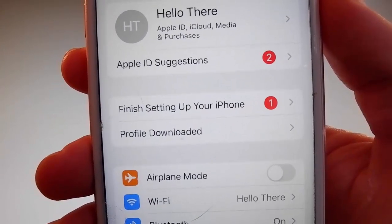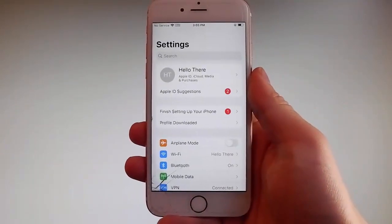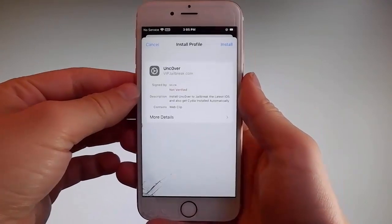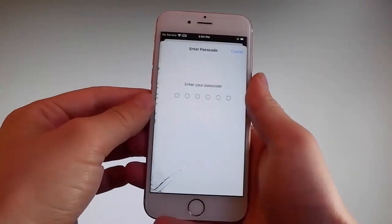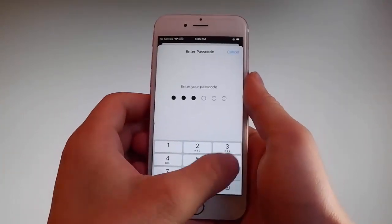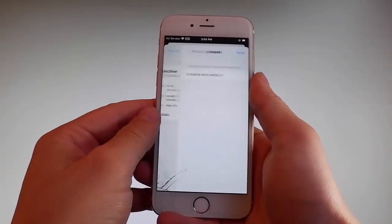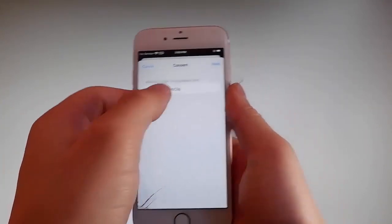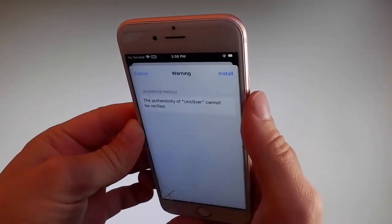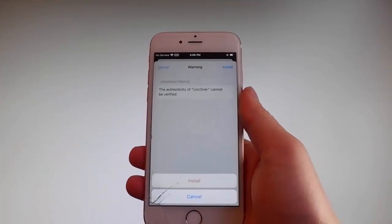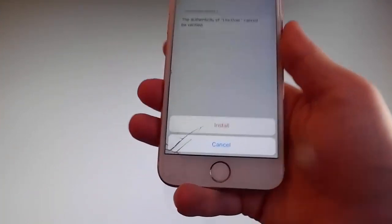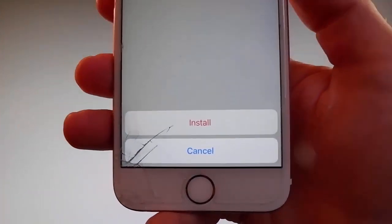Tap on the Profile Downloaded tab and that's gonna send you to the installation window. Once you're there, tap on the Install button at the upper right and then enter your passcode. After entering the passcode, tap on the Next button, then again tap on Install at the upper right, and then tap on Install one more time at the bottom. This is all you need to do to install Unc0ver on your phone.